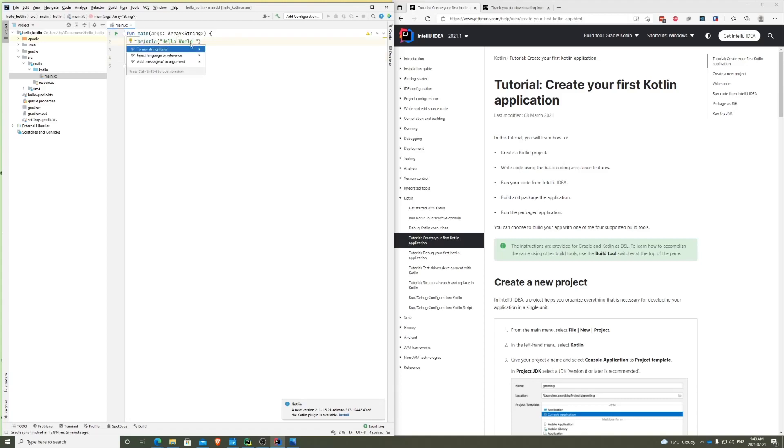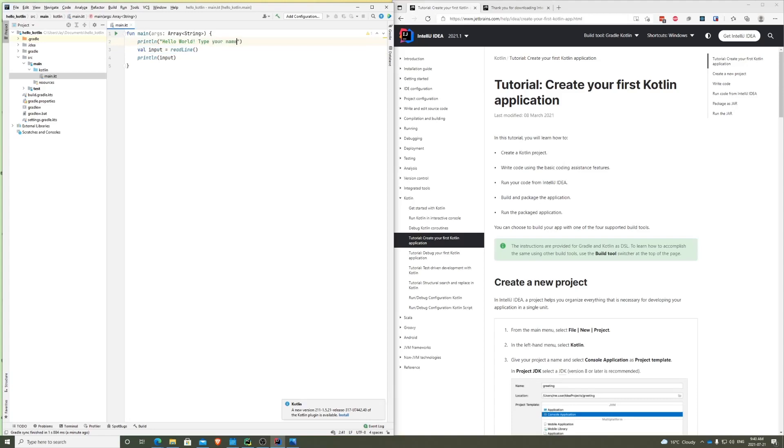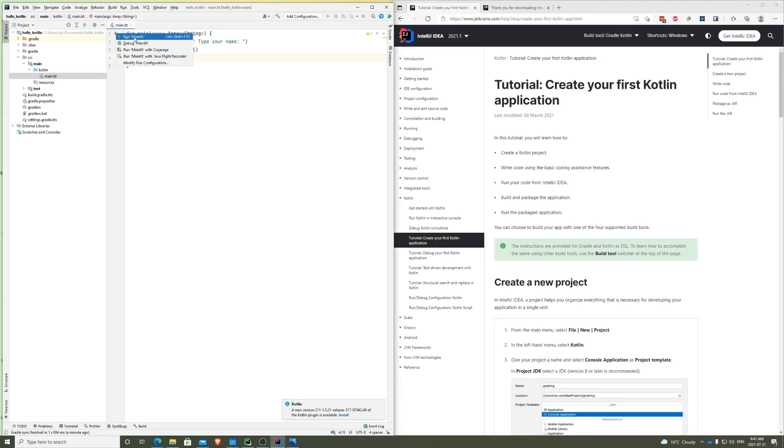And we're going to be printing it. So println, we're going to be saying input. Okay, so basically what we're going to do is first print Hello World, then we're going to ask for an input. Actually, you know what, we can just say type your name. Okay, and then you can type your name. This is going to read the line you type in into input, and we're going to print it back. We're going to print it right back out. So that's it.